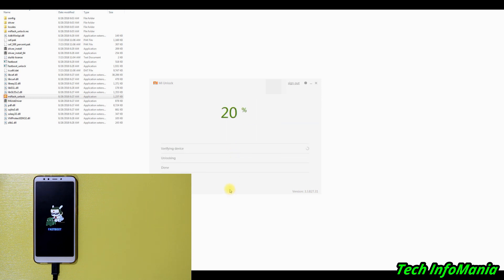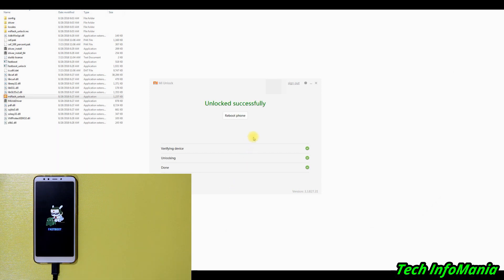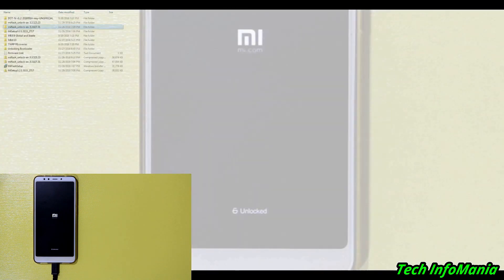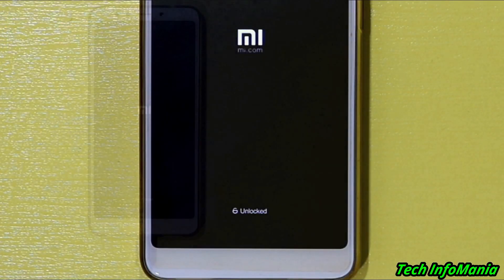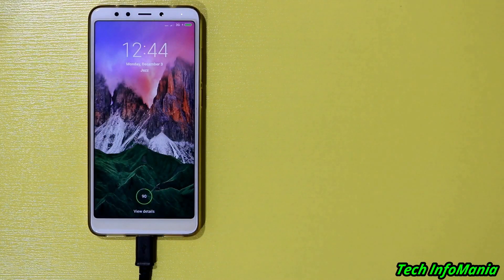The procedure will start — verifying device and then unlocking. And finally, the unlocking of the bootloader got done successfully! Congratulations — we have unlocked the bootloader of the Redmi 5. Just click 'Reboot phone' and your device will reboot. You will see a notification on your screen every time you restart your device that the bootloader is unlocked. Now it is time to flash the custom recovery on the Redmi 5.